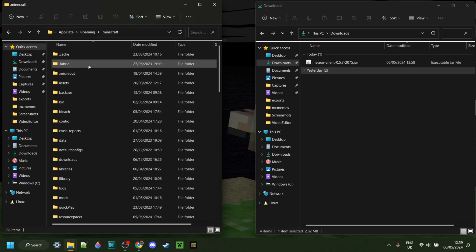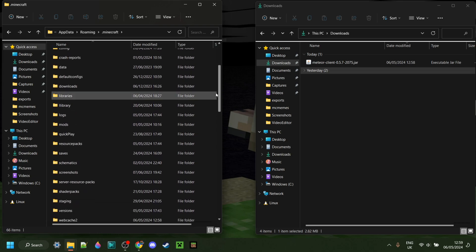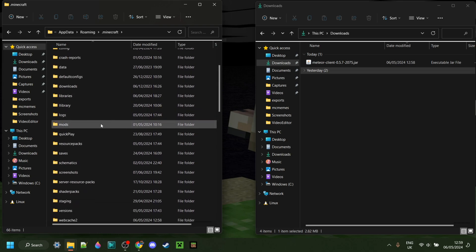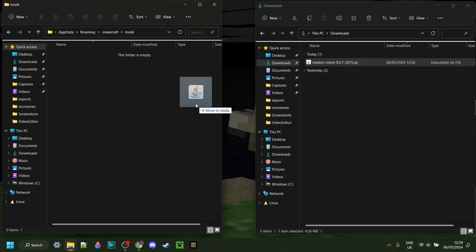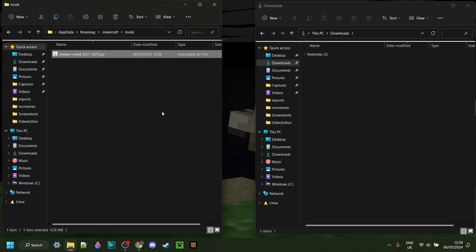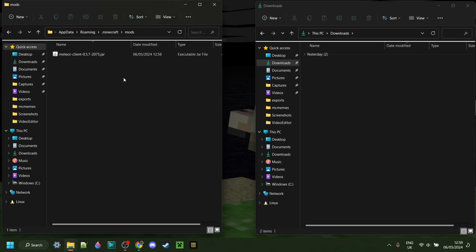Then go into .Minecraft. You might need to scroll down a little until you find the Mods folder. Inside the Mods folder, you can simply drag the Meteor client file, just like so. Once you've done that, you should be absolutely fine.